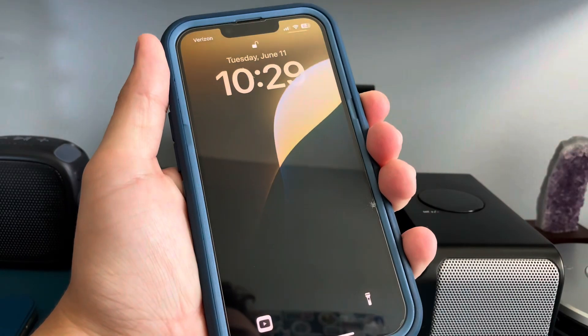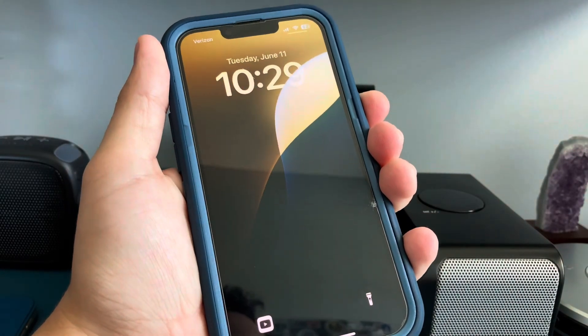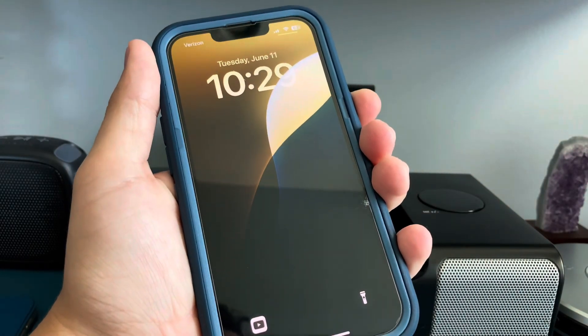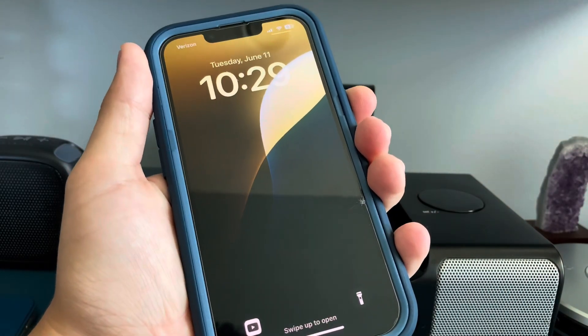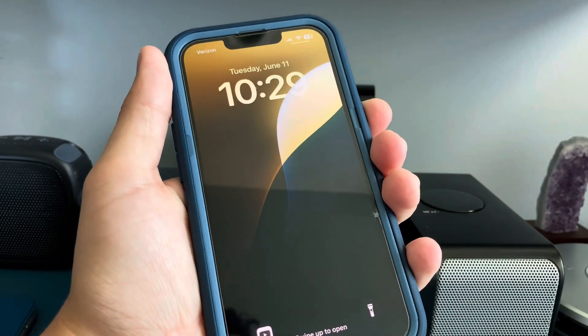Hey guys, it's Will here, and today I'm going to be talking about iOS 18, iPadOS 18, and watchOS 11.